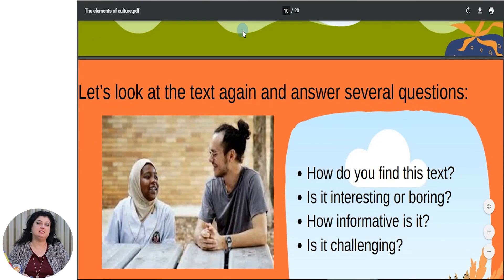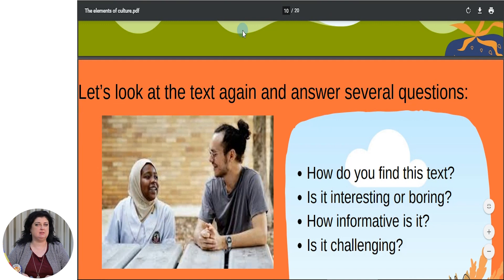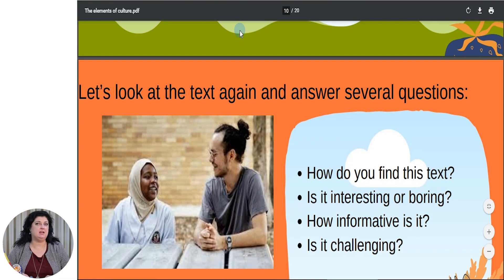This is our long text, full of information, ideas and elements of culture. Let's look at the text again and answer several questions. How do you find this text? Is it interesting or boring? How informative is it? And is it challenging? Think a little bit and define what emotions does it provoke.